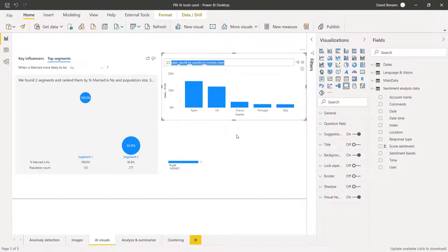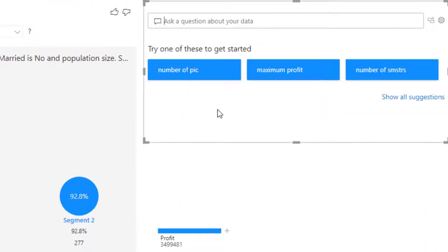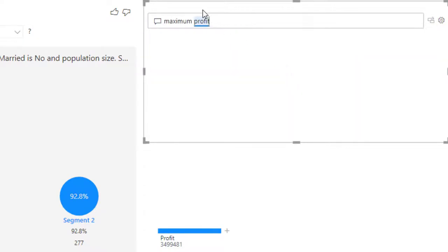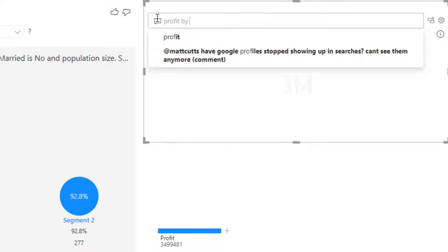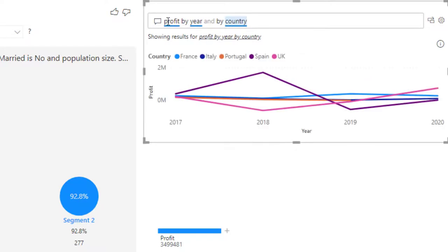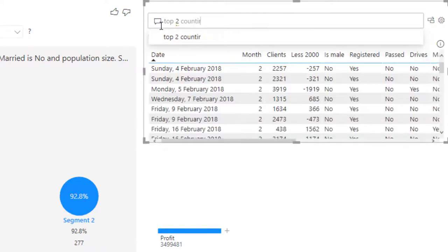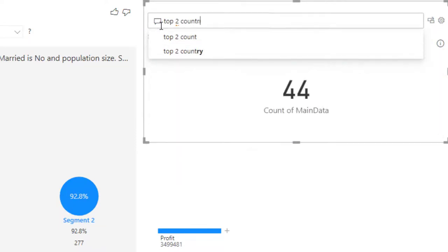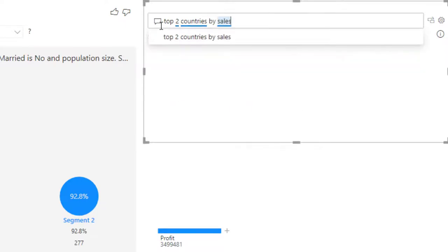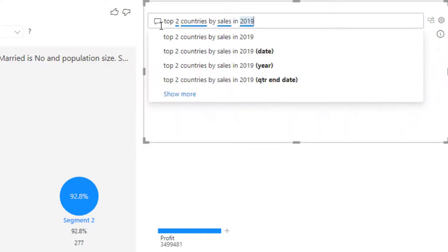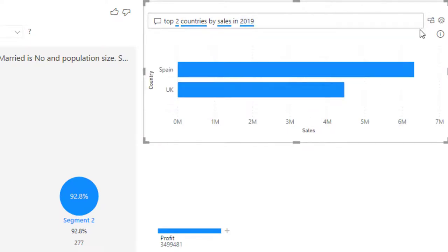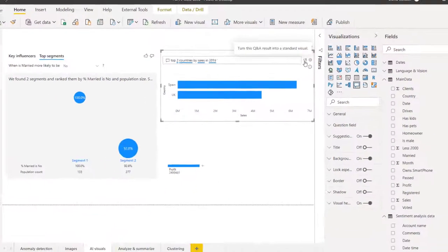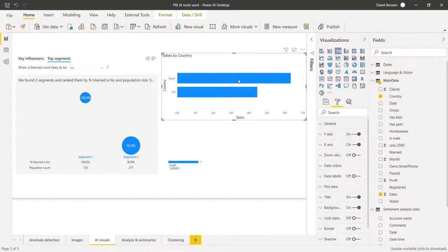You can do a lot of things. So let me do another one from scratch. You can just choose some of these. So for example, maximum profit. Or you could just say profit by year and by country. And then we'll give you that. You can also say top two countries by sales in 2019. And give it some filters as well. When you like what you see, you can just click on this. And this will turn this into a standard visual.